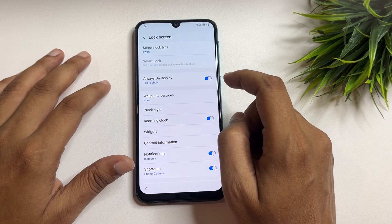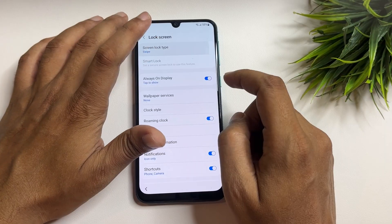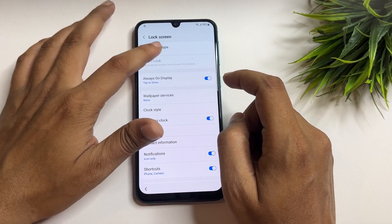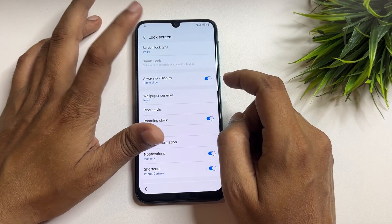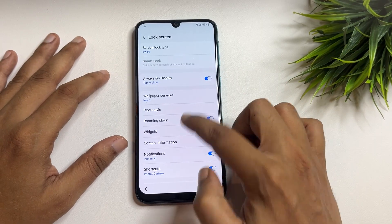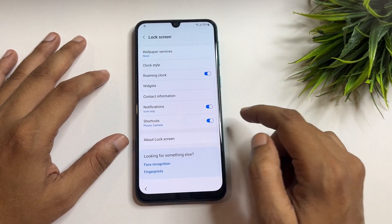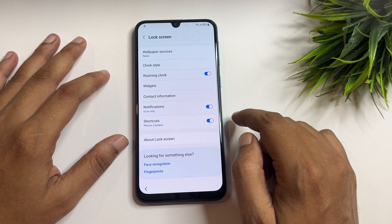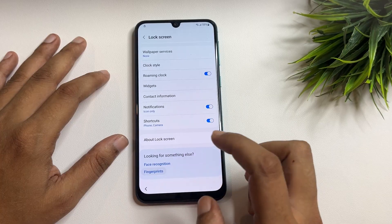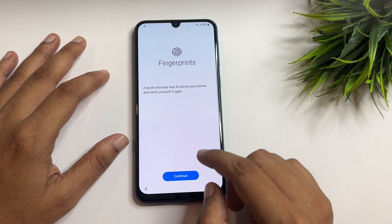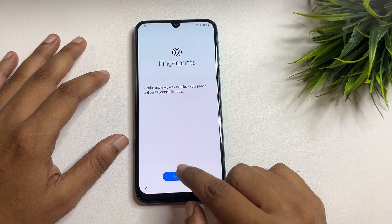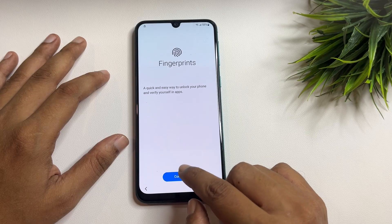The first option will show that your screen lock type is set to 'Swipe,' but when you tap on it, you can see it's not working. Don't worry — simply scroll down and find the 'Fingerprint' option, and tap on 'Continue' five times.